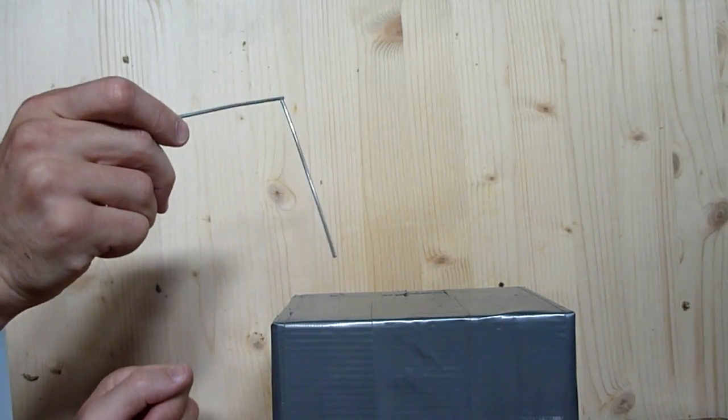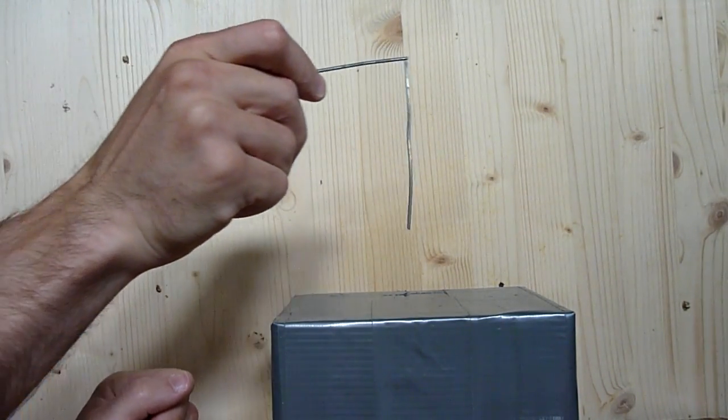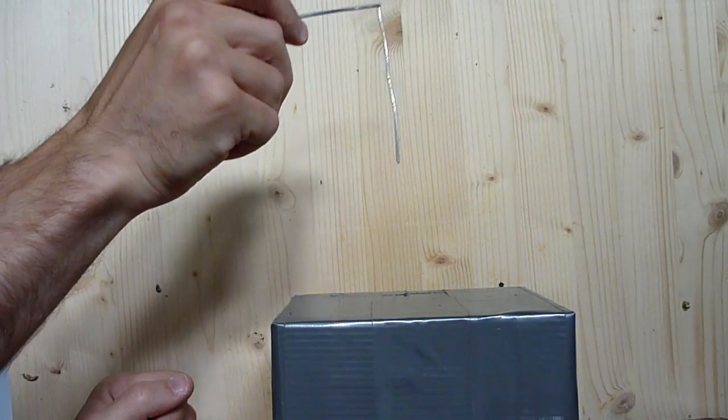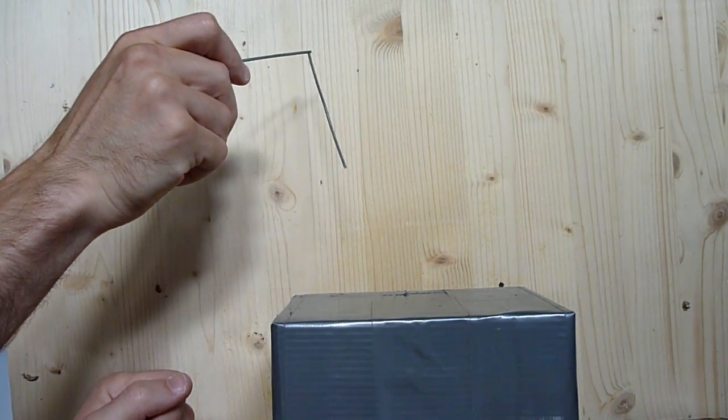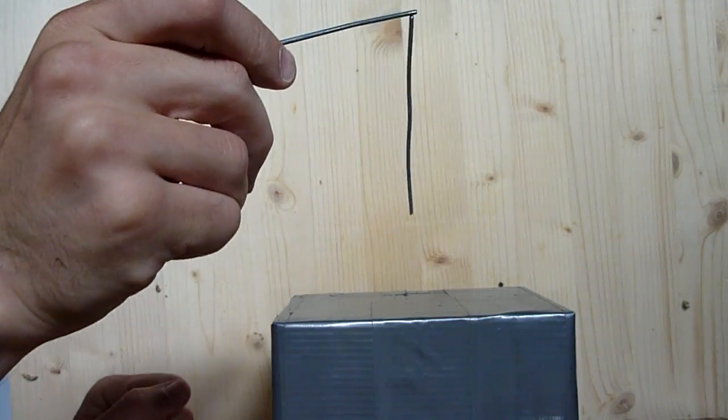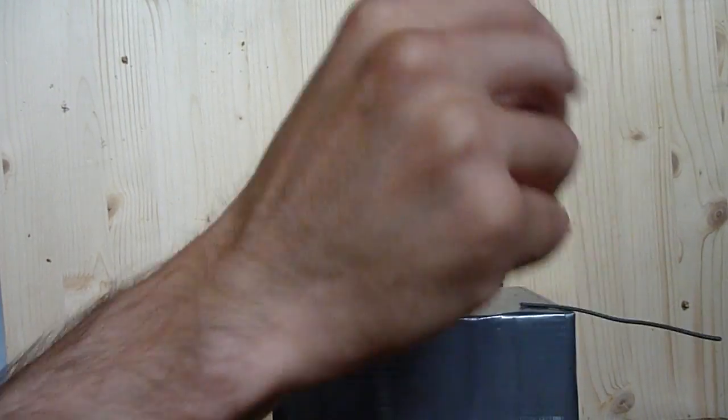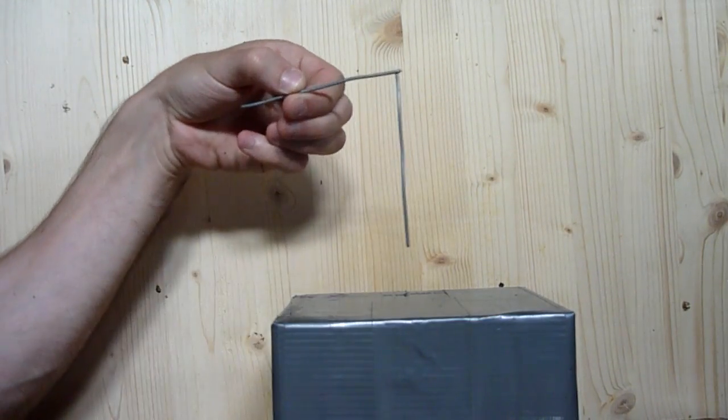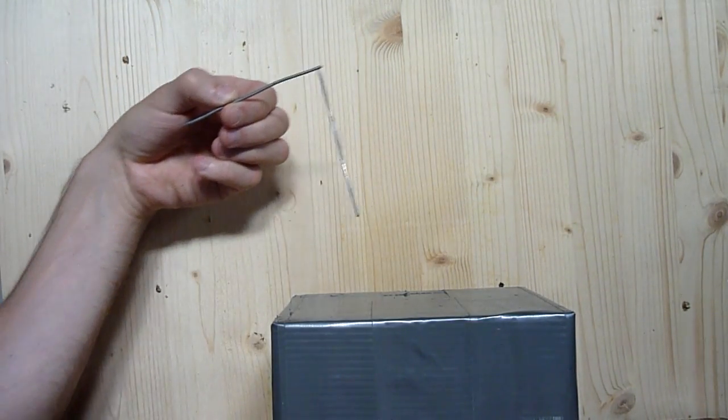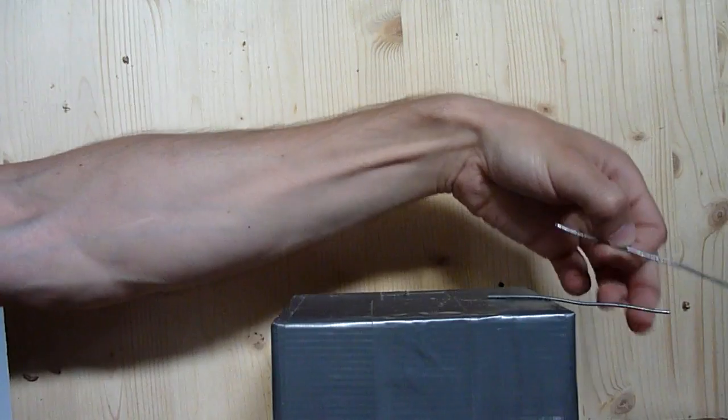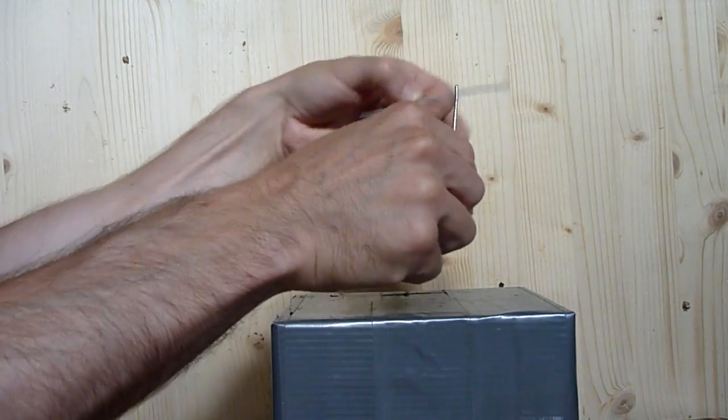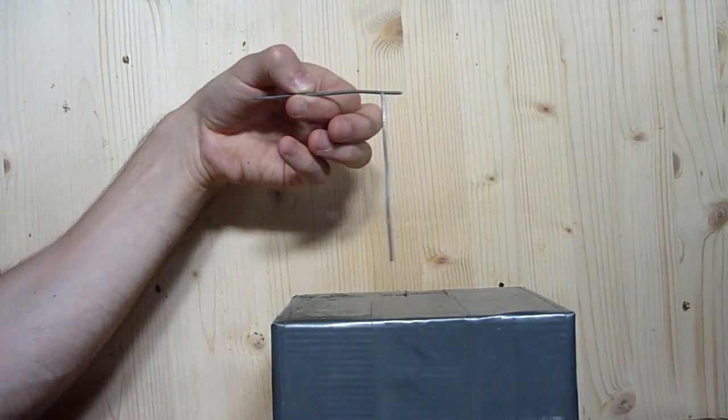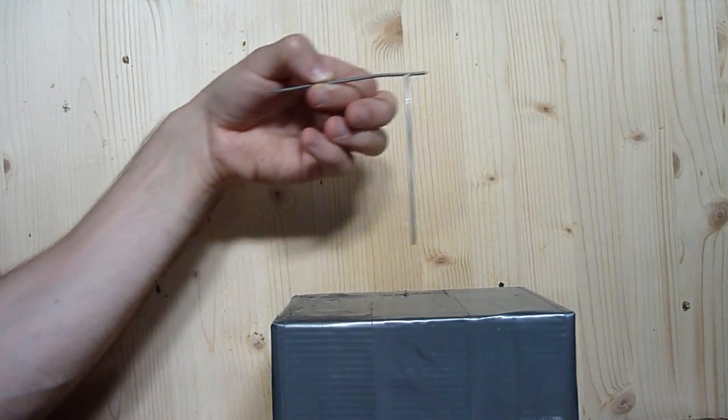As you can see, it wants to be attracted more to the non-magnetic wire than it's attracted to the magnet itself. Well, finally it falls off.